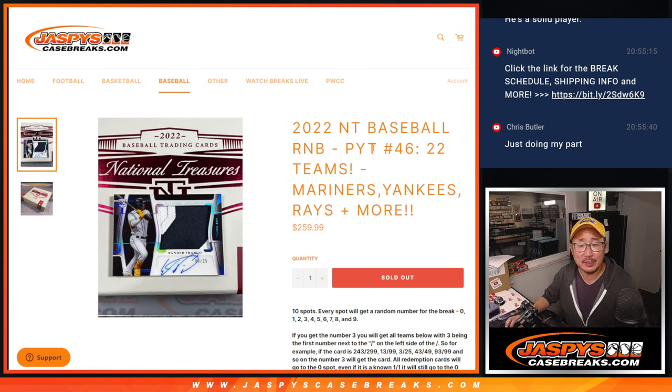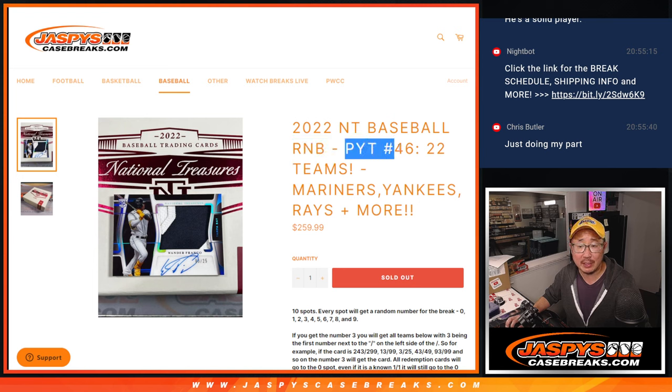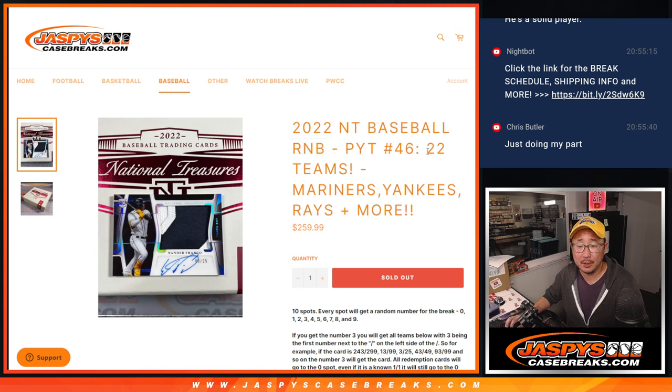Hi everyone, Joe for JaspiesCaseBreaks.com coming at you with the random number block filler. It's going to knock out Pick Your Team 46 and T-Baseball.